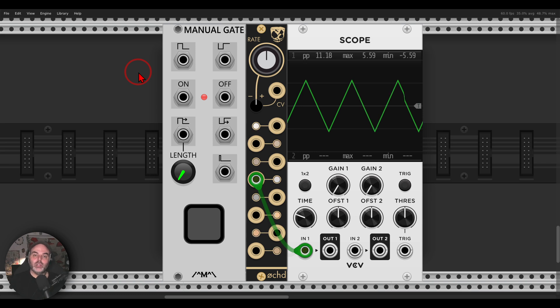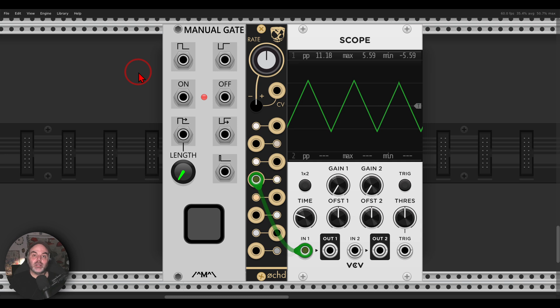So another quick tip video, this time with OCT from Instruo, basically how we can create rhythmic results with OCT.